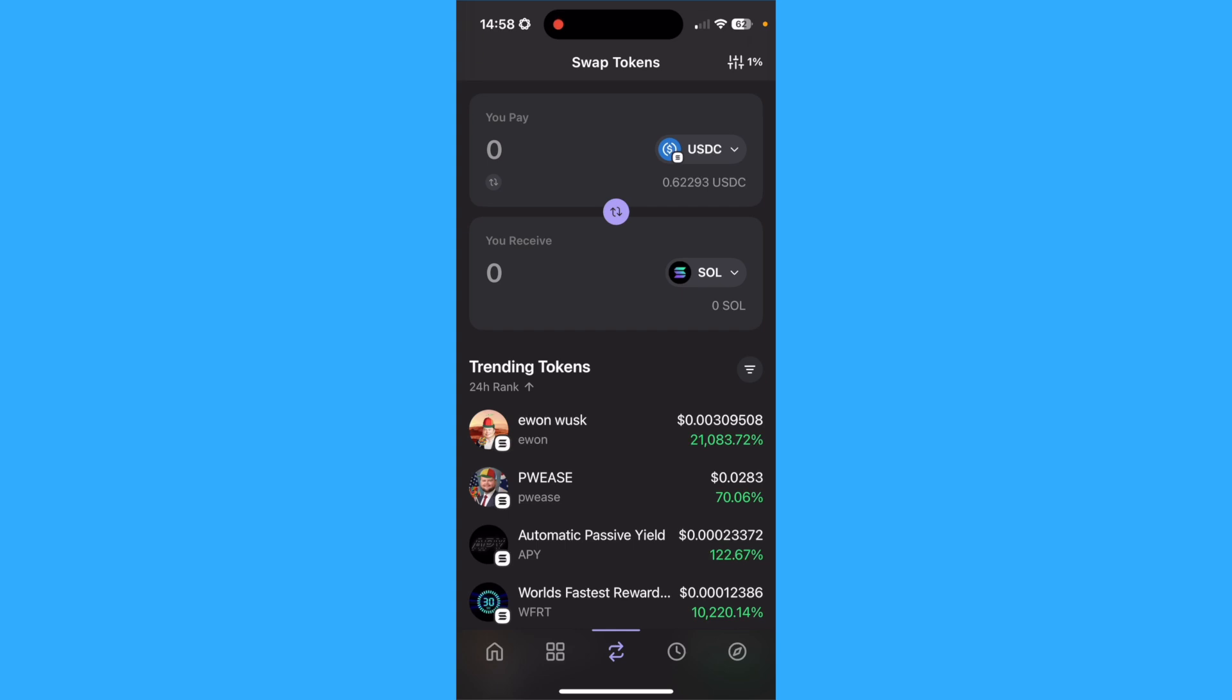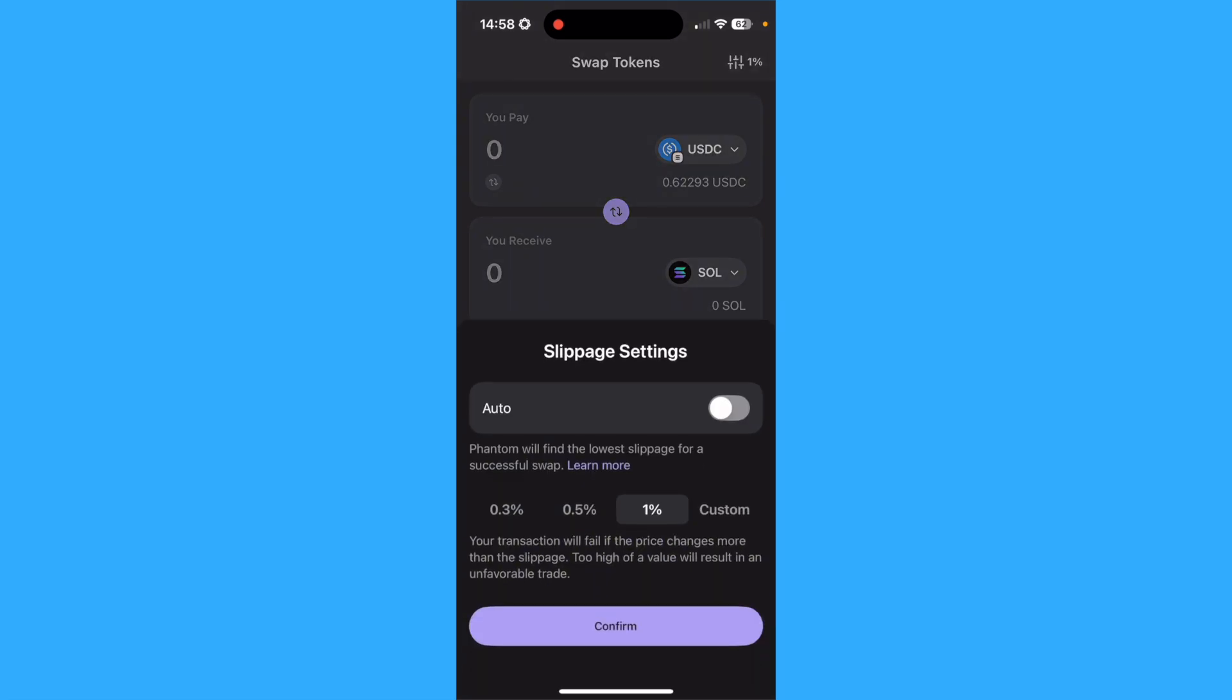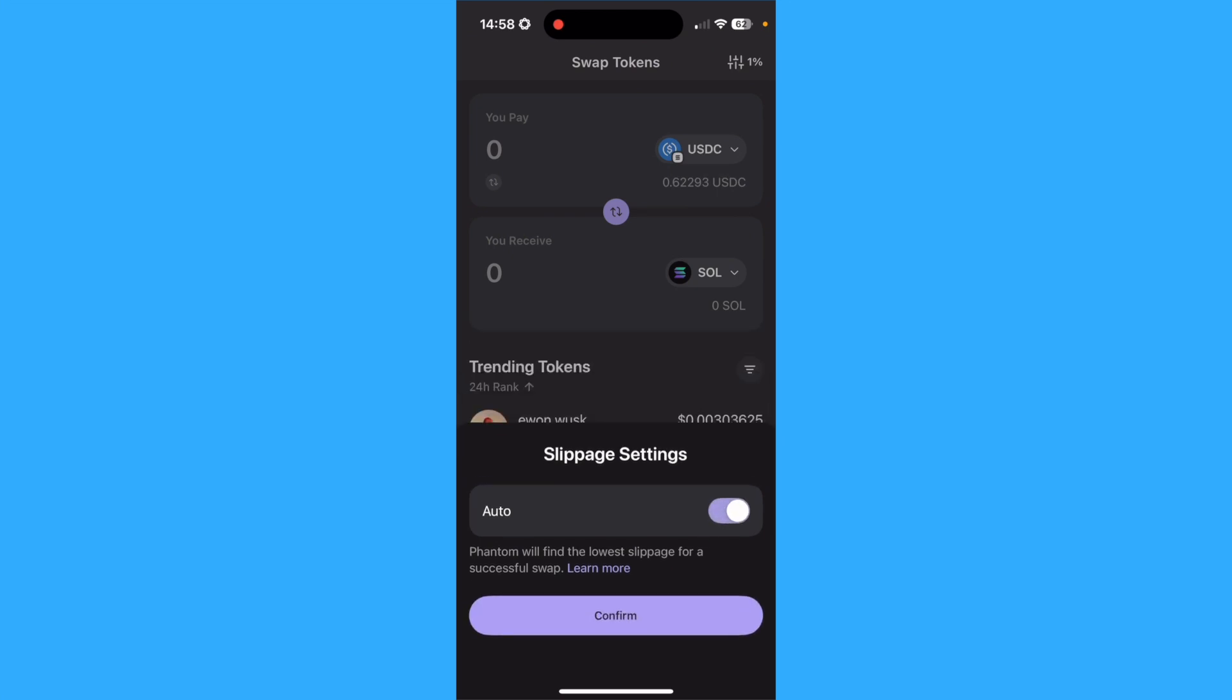Then, adjust your slippage settings. I'm on at 1%, you can change it to 0.3%, 0.5%, 1% or custom or even auto.